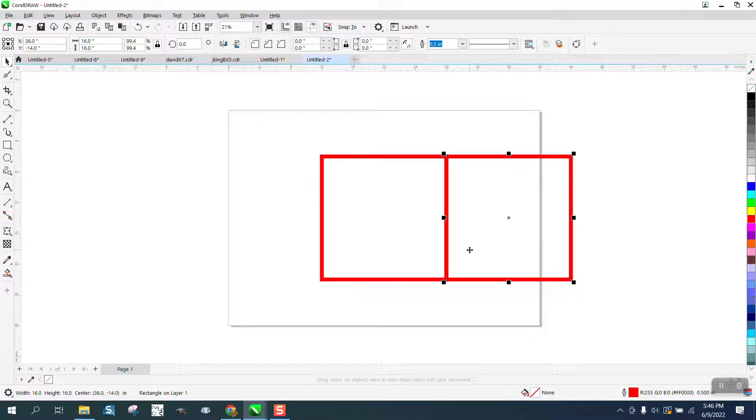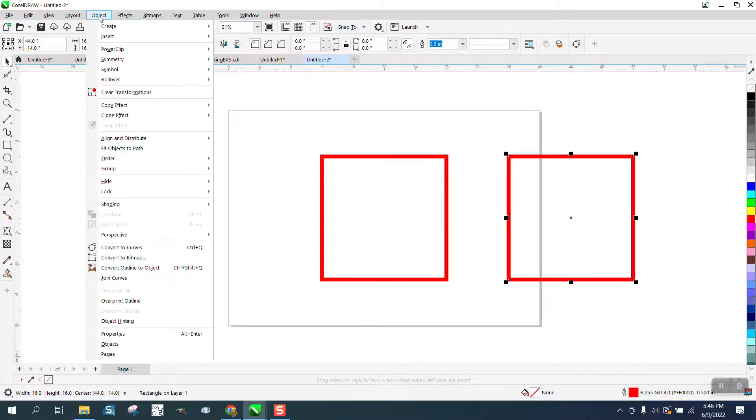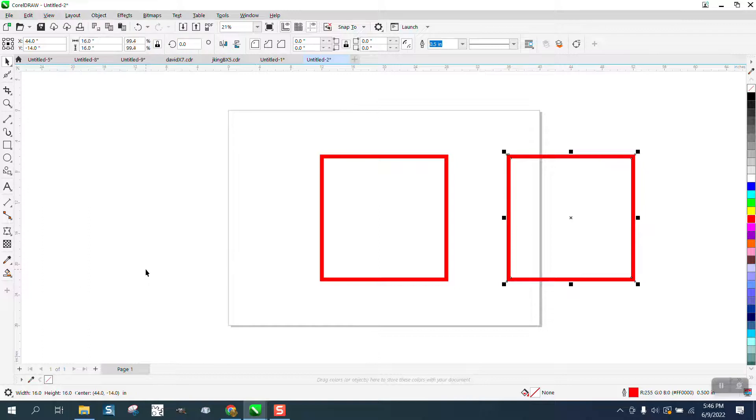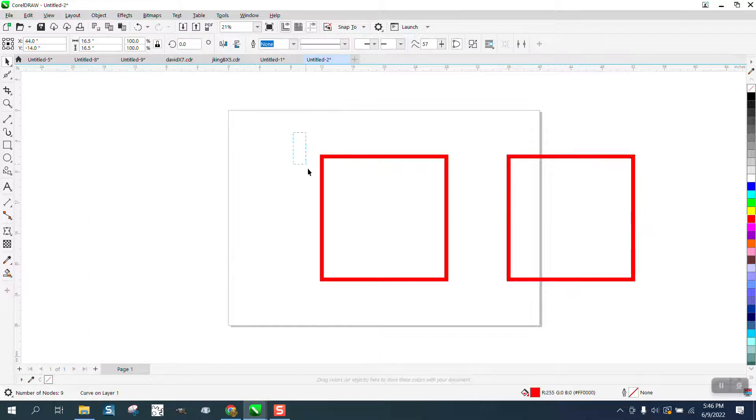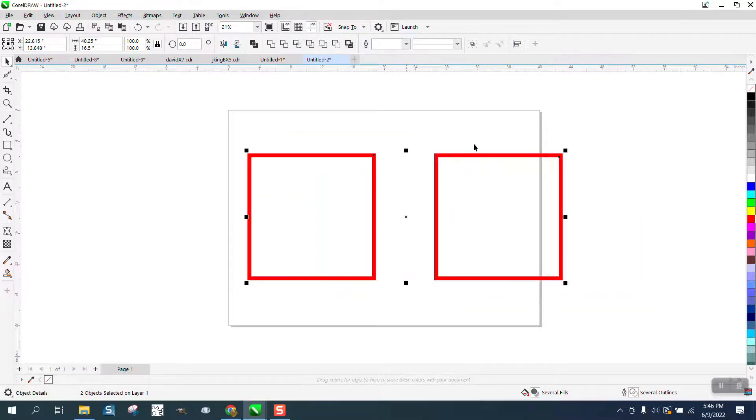On this one, we're going to convert the outline to an object. So now this is a curve and this is a rectangle.